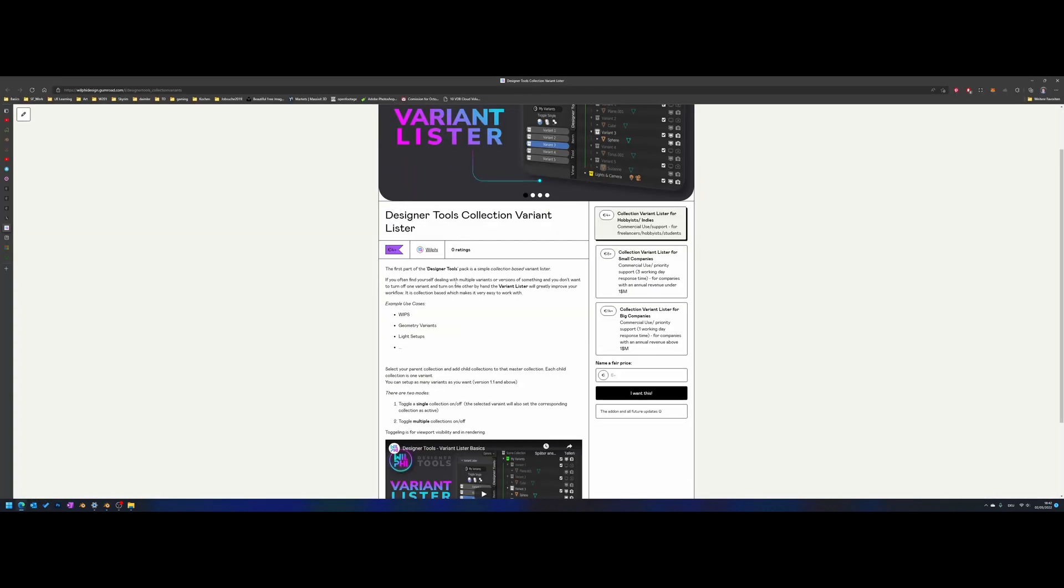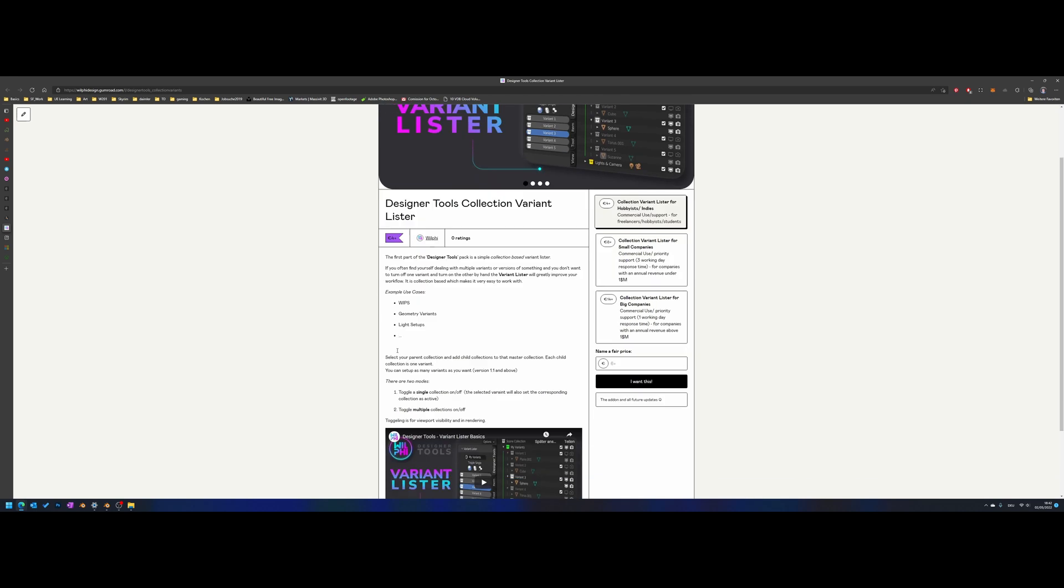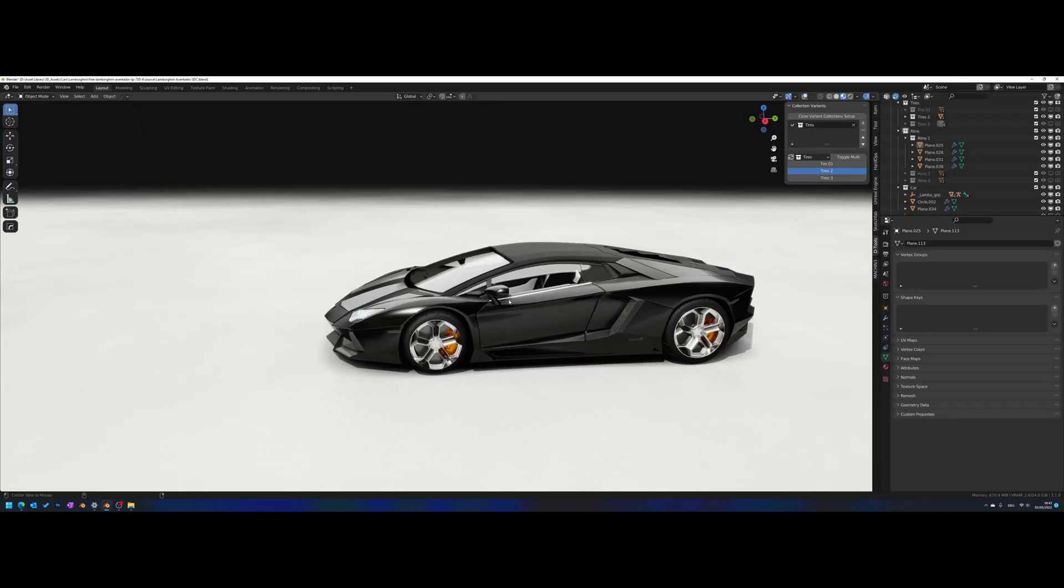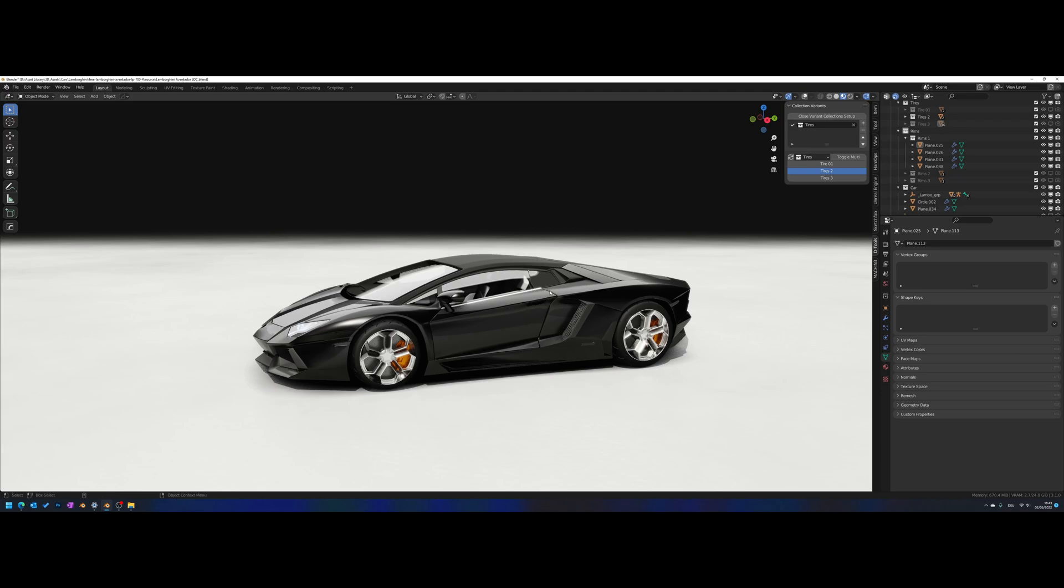As you can see, I've also changed the name here. That's because Variant Lister will be another add-on, as I said before, so I changed this to Collection Variants. So this one is only about switching between different collection variants. Thank you for your time and see you next.